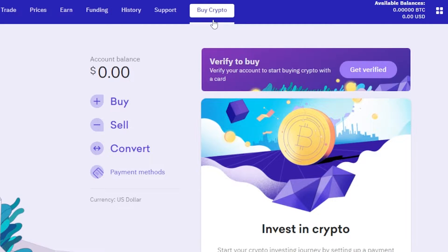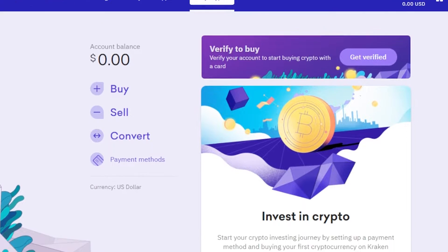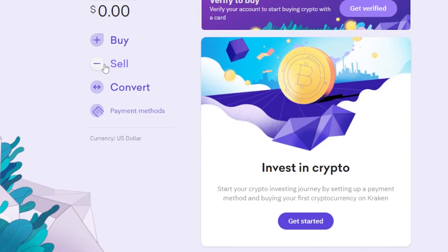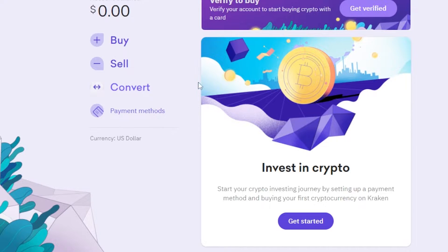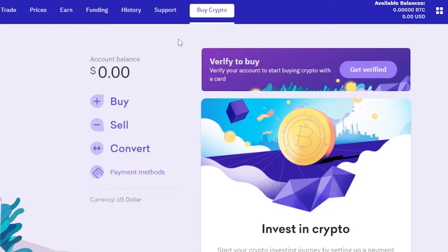Let me show you how to buy crypto with Kraken. You go to the 'Buy Crypto' option and you have Buy, Sell, or Convert. You can buy crypto on Kraken exchange, and if you already have some tokens or coins you want to convert, you can use the Convert option.